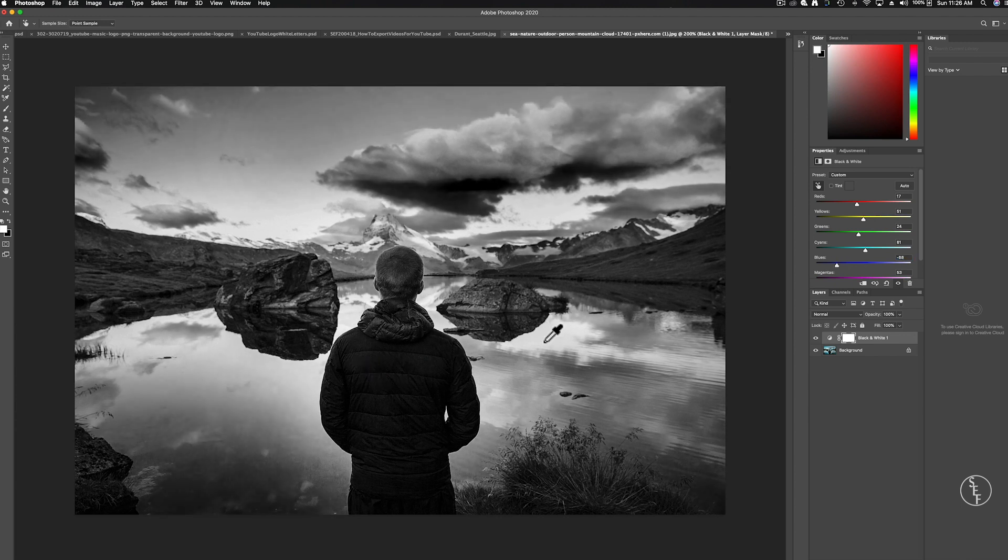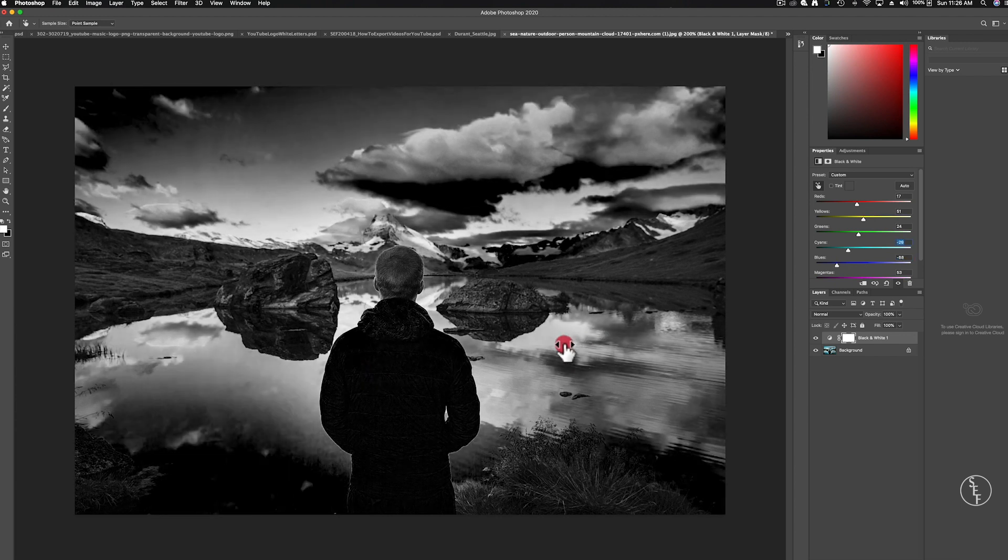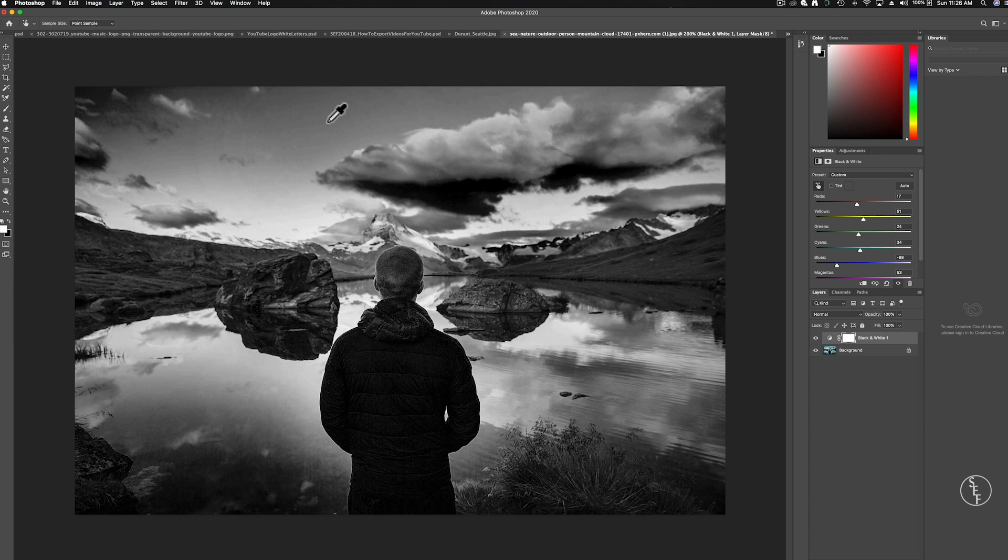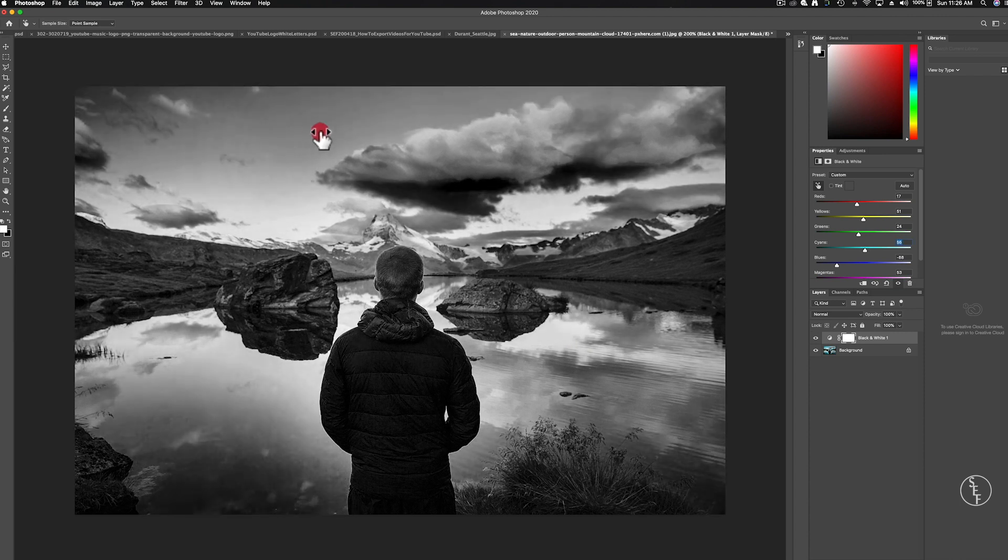This also works on other parts of the image like in the water or in the sky. You can spend a lot of time really fine tuning the image and getting it exactly how you want it to look.